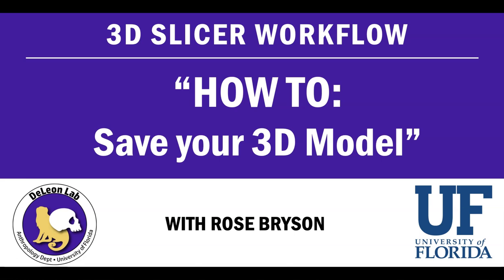Hi everyone, my name is Rose and today's quick tutorial is going to cover how to save your 3D model once you've created it.